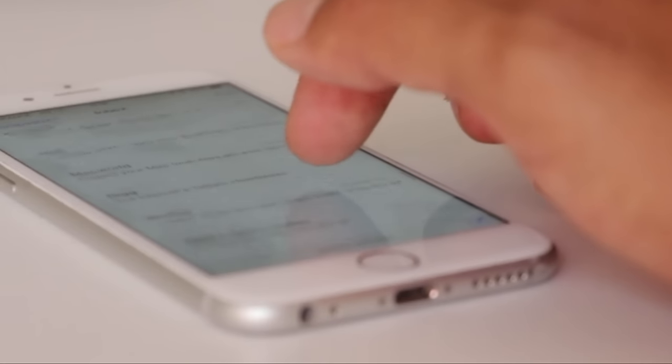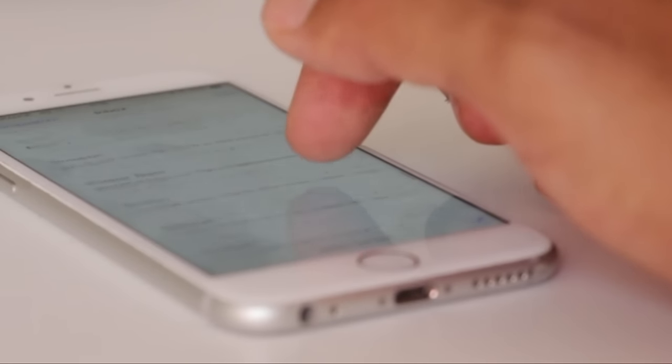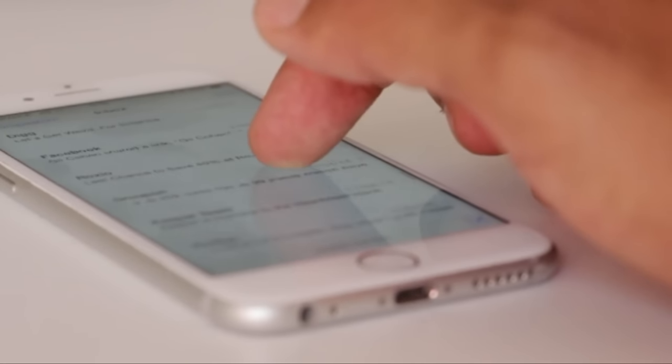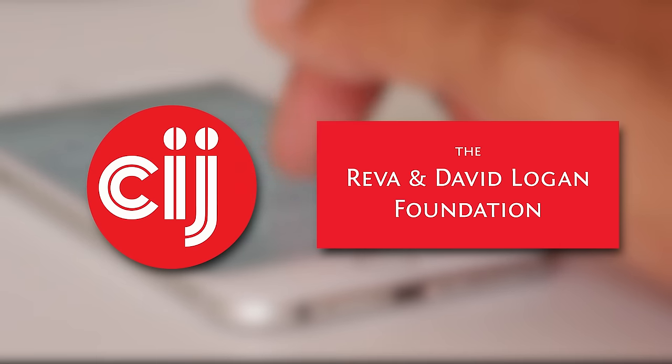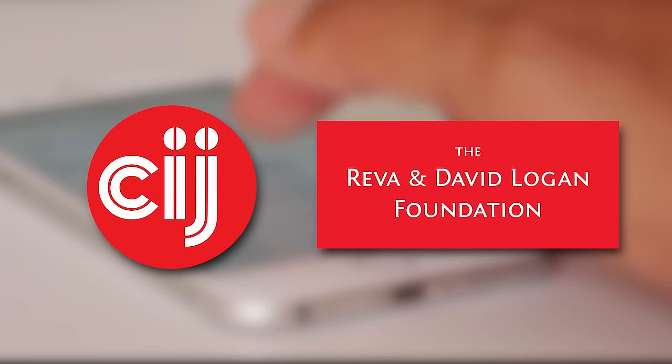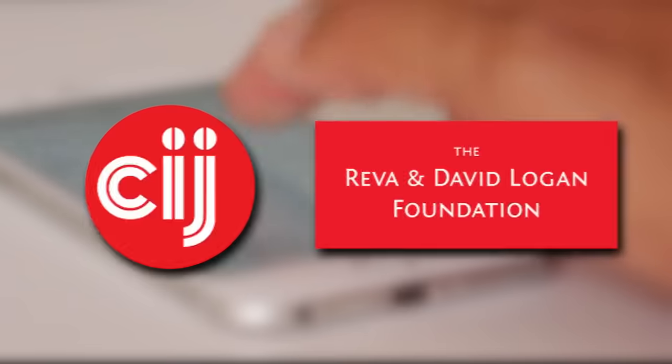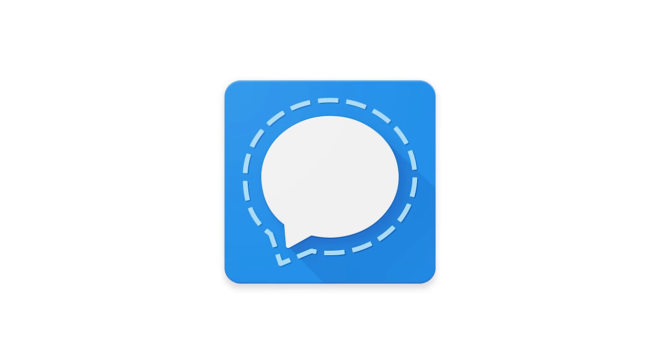You're watching Infosec Bites, a crash course in information security for journalists. We're based at the Center for Investigative Journalism in London and supported by the Logan Foundation. This is an introduction to Signal Private Messenger from Open Whisper Systems.